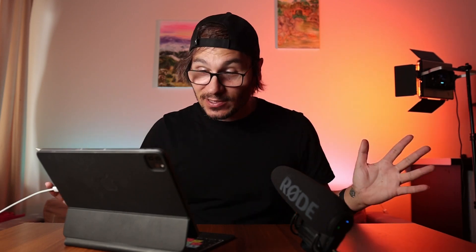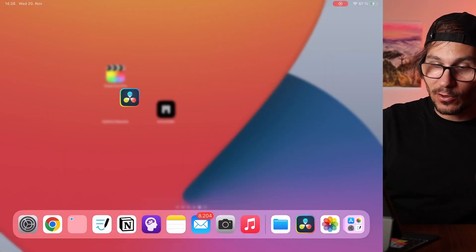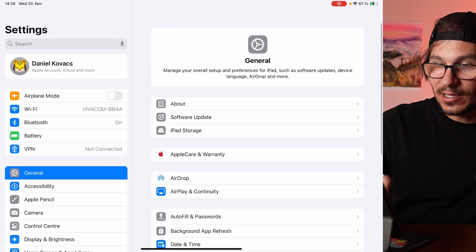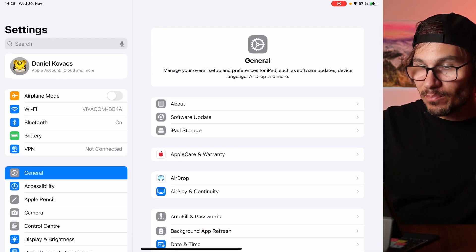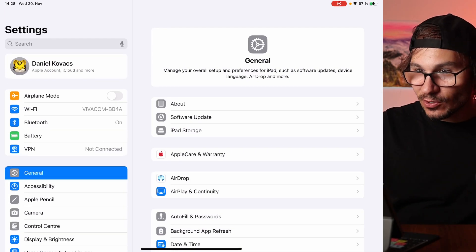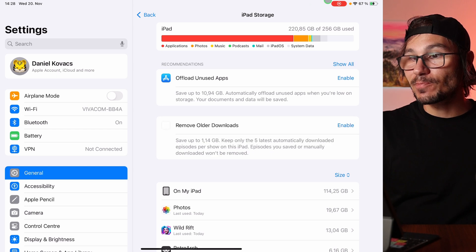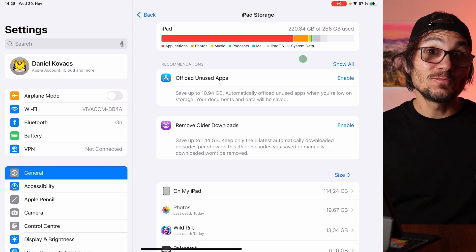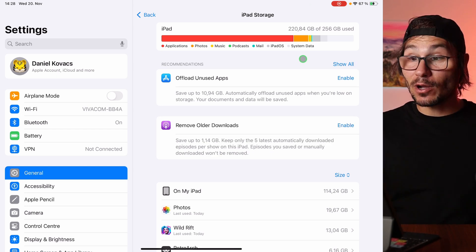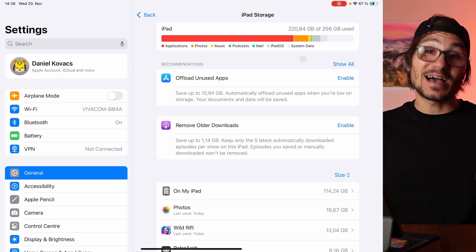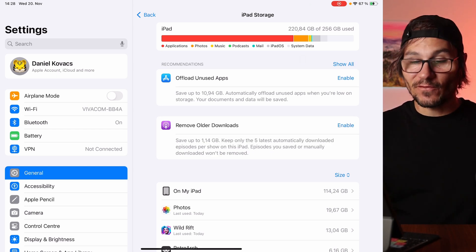For example, one step could be that your iPad is just full. Check out your iPad storage. Go back to the settings and then to general. Make sure that your iPad still has some space left on the iPad storage. That could be the biggest problem for most people because they are running out of storage very fast.